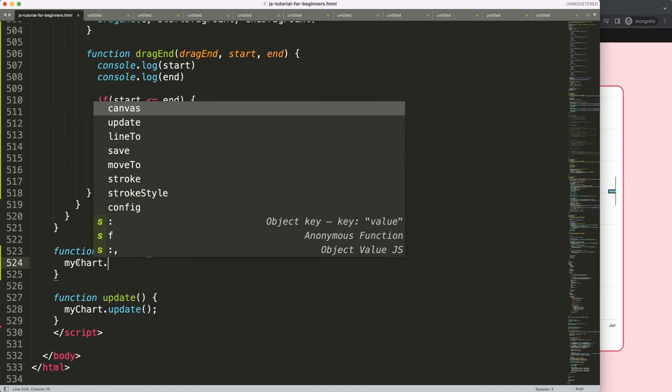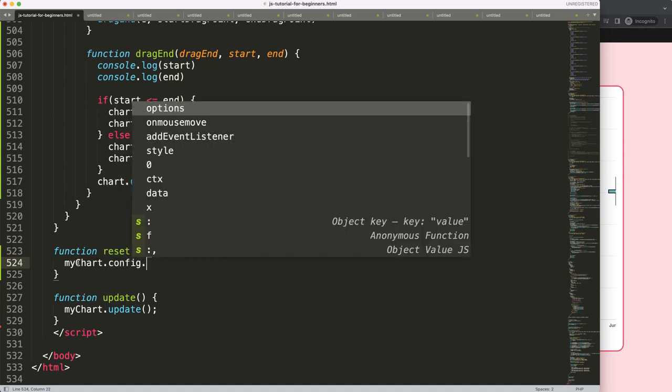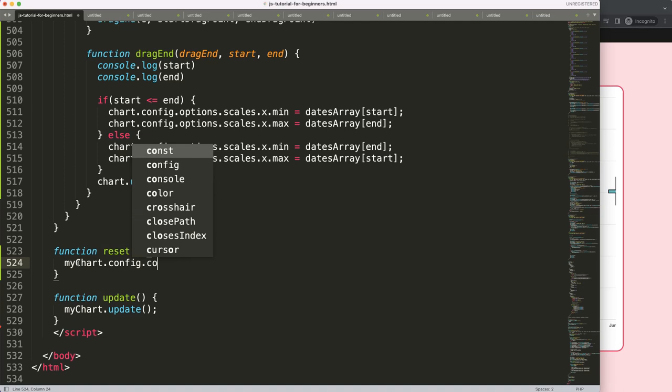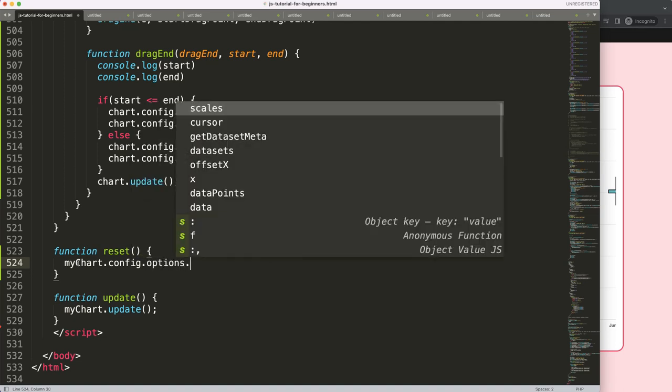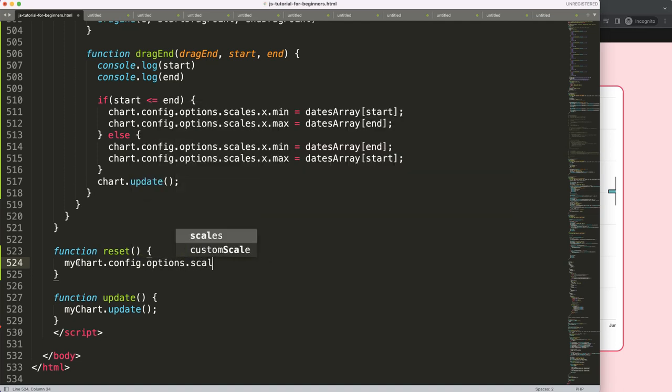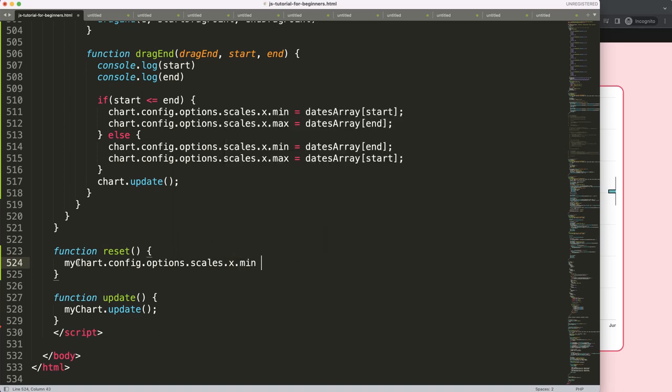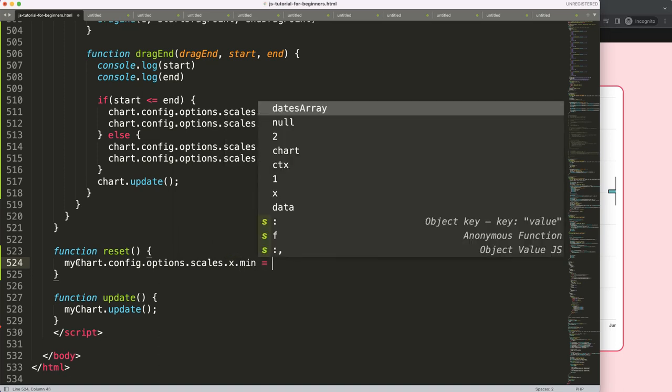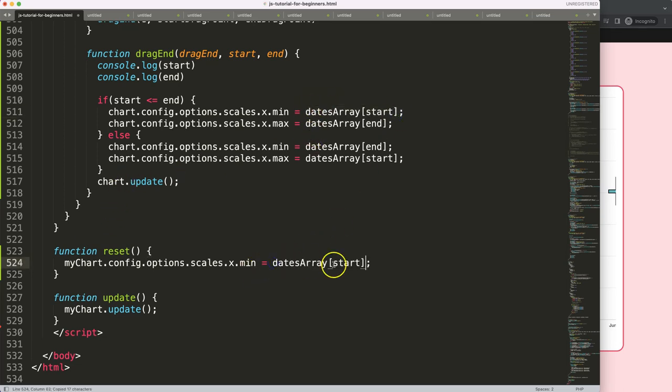So I'm going to say here, you can say myChart.config.options.scales.x.min equals whatever the value would be. So in this case it would be dateArray. Now I'm just going to grab this and say zero, that's starting point.